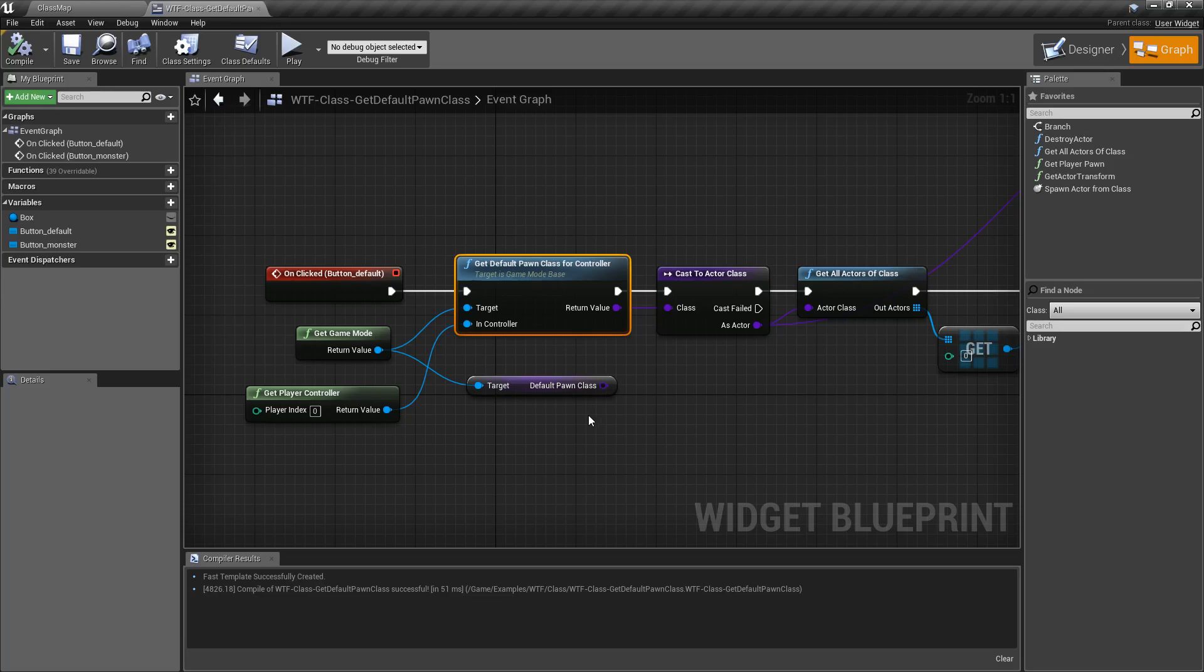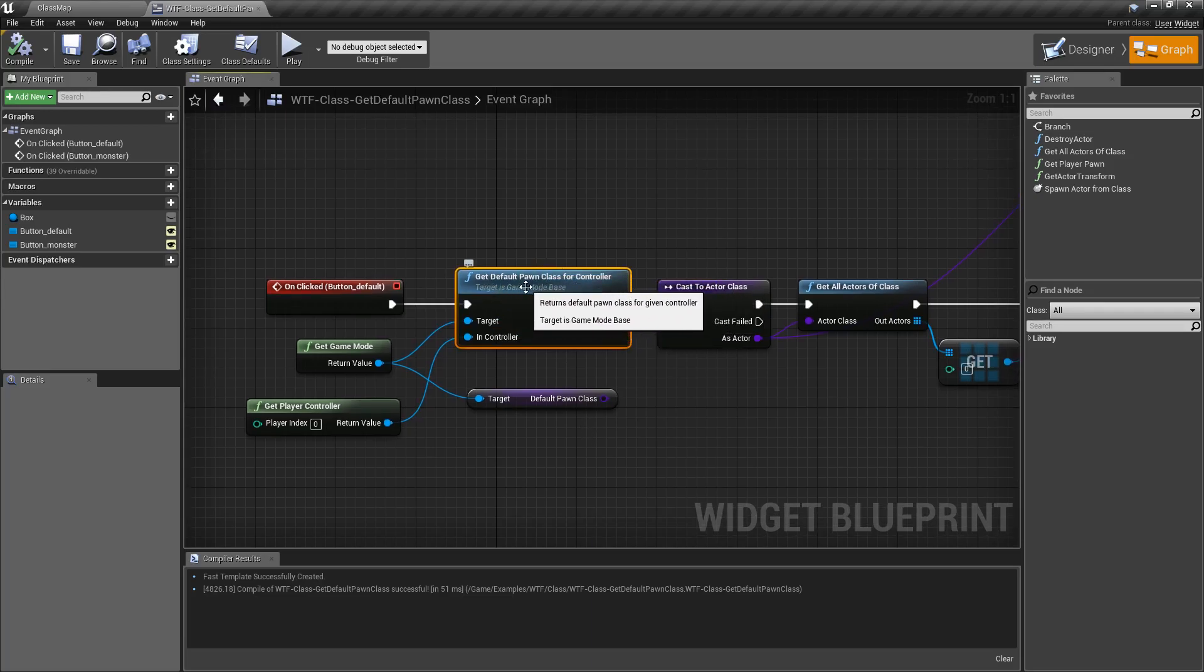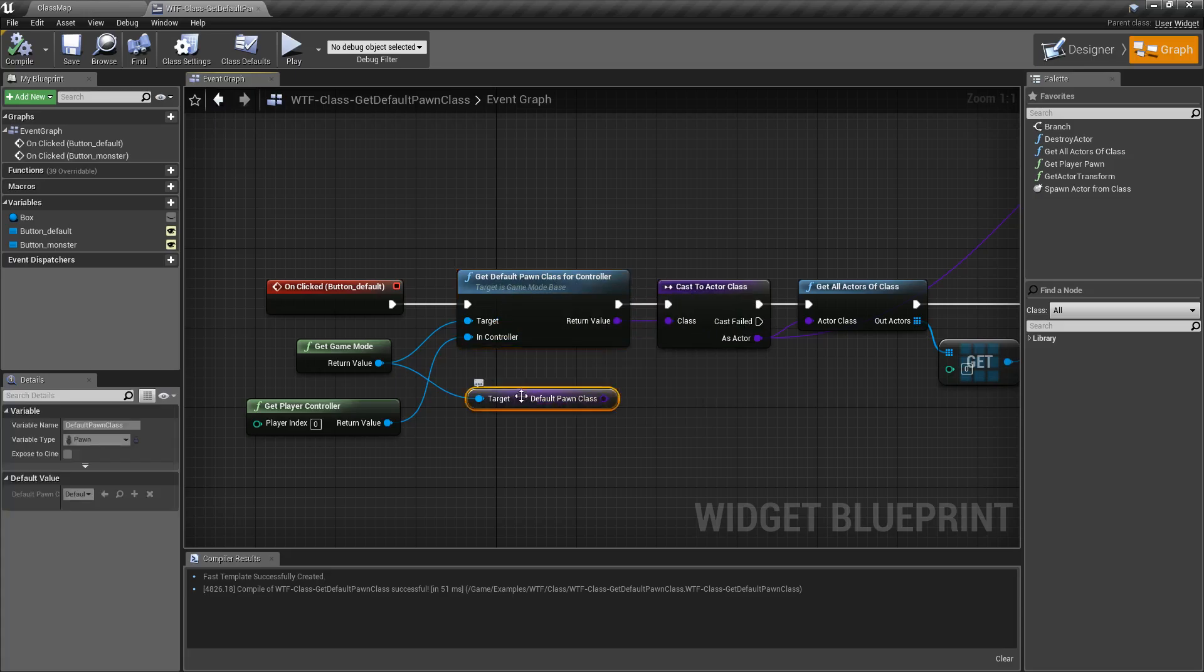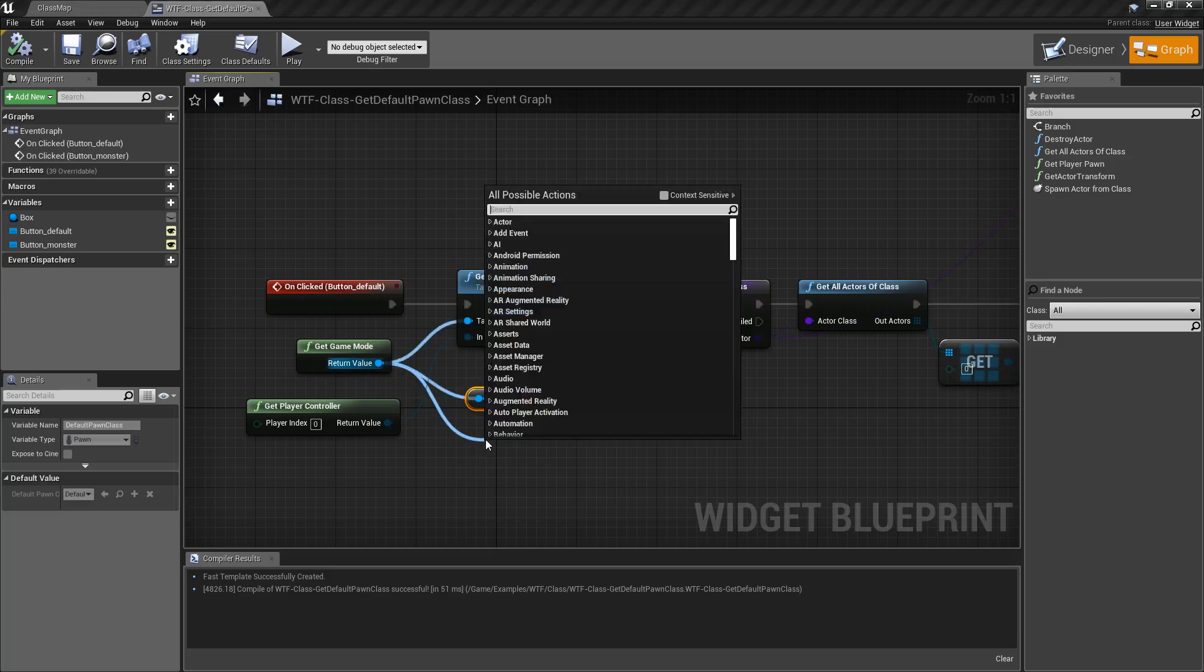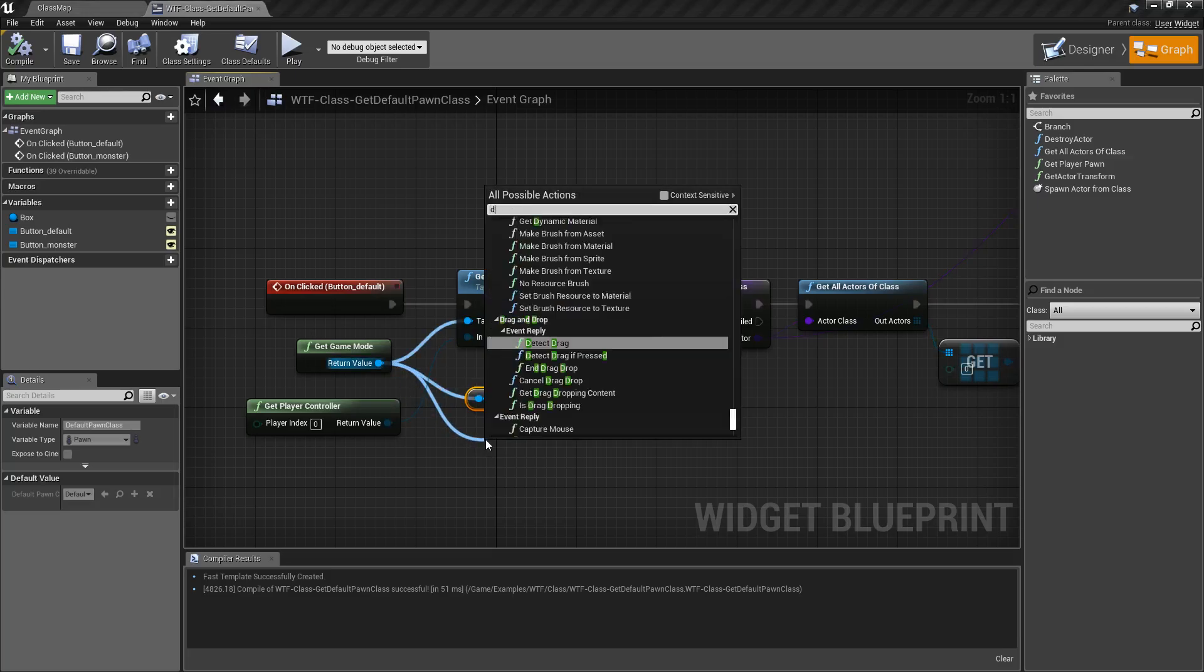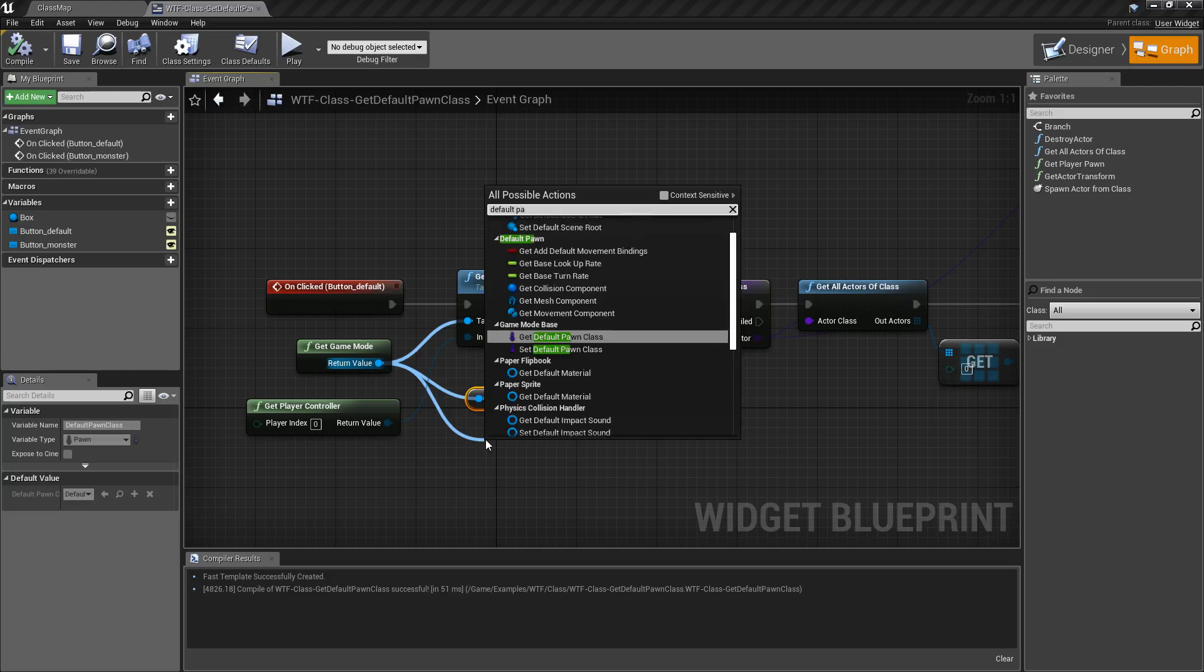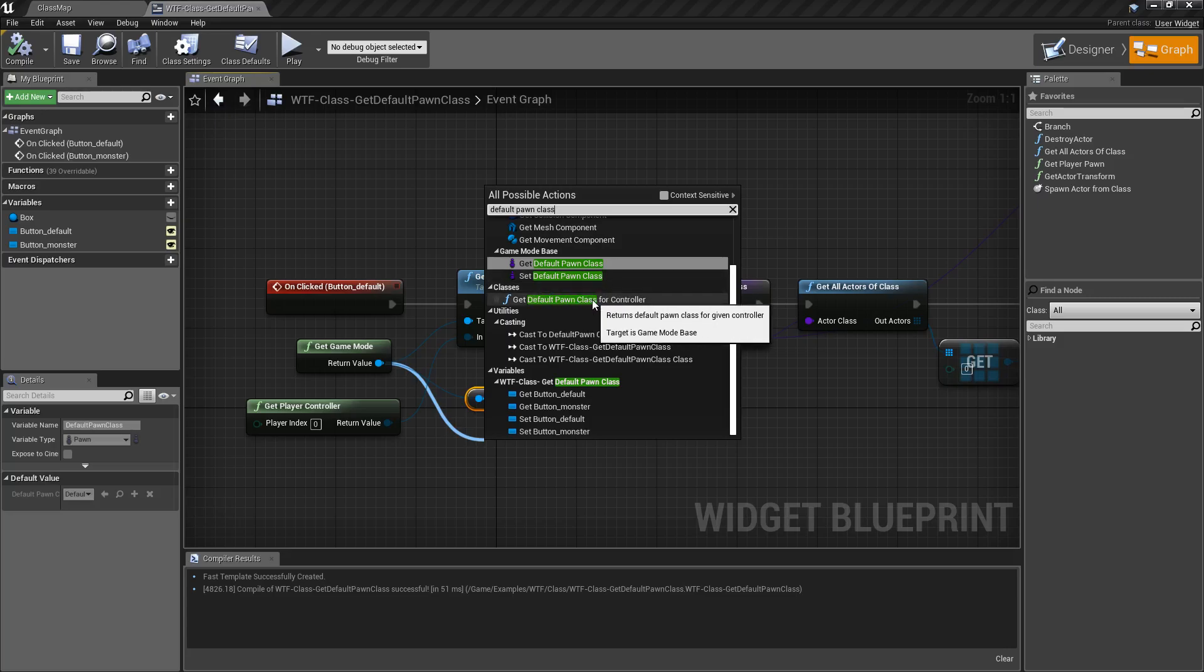So there's two things to note here. Get Default Pawn Class for Controller, this is our execute node here, and Default Pawn Class, the actual variable reference, are going to return back the same thing 99% of the time. So if we type in Default Pawn Class, you can see right here we have our Get and Set Default Pawn Class and the Get Default Pawn Class for Controller.